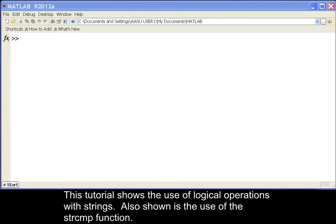This tutorial shows the use of logical operations with strings. Also shown is the use of the string comparison function.